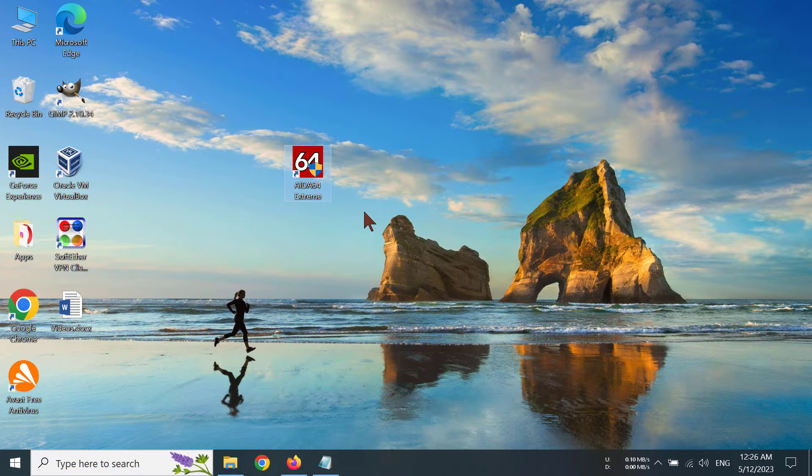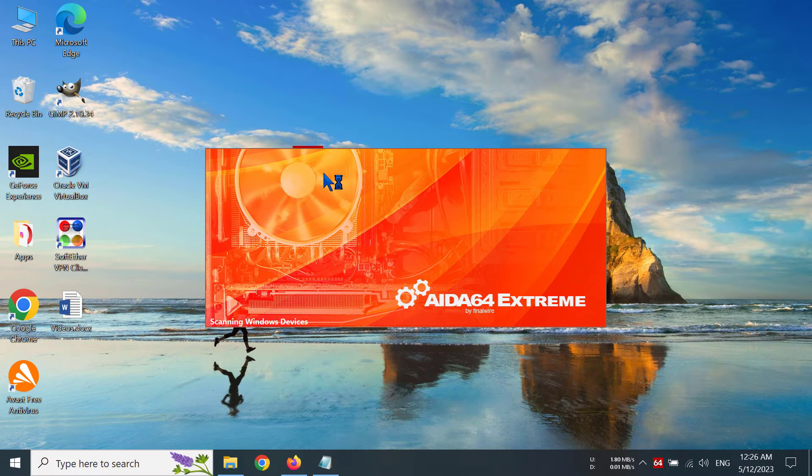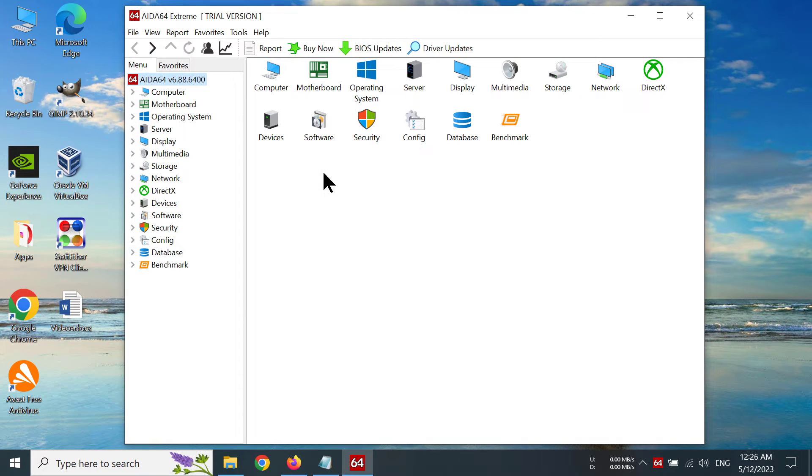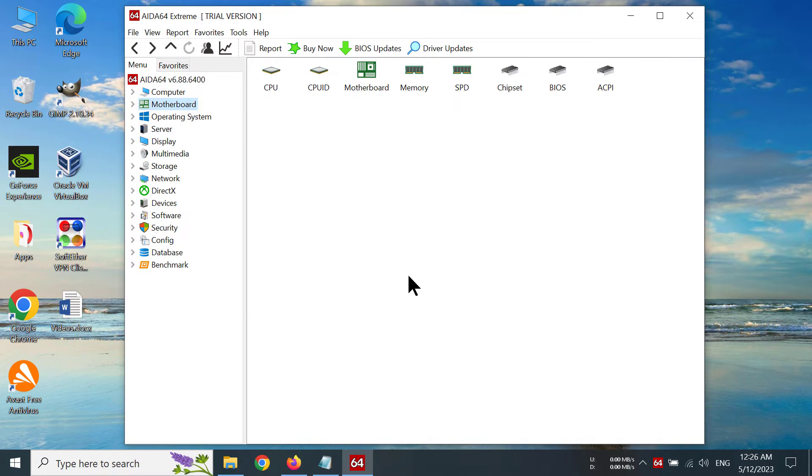After you have installed AIDA64, you have to open the app. Then after you've opened the app in your Windows desktop, you have to go to motherboard here, and then you have to click on SPD.